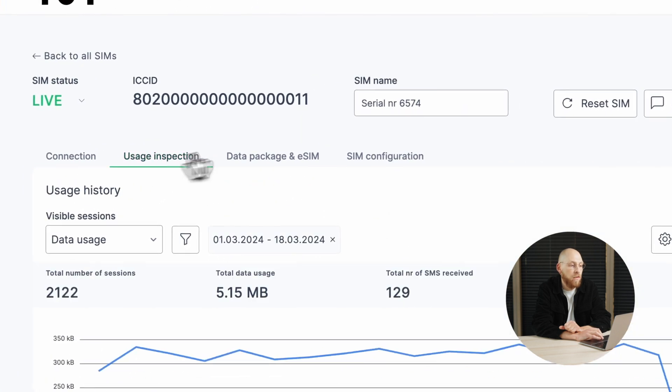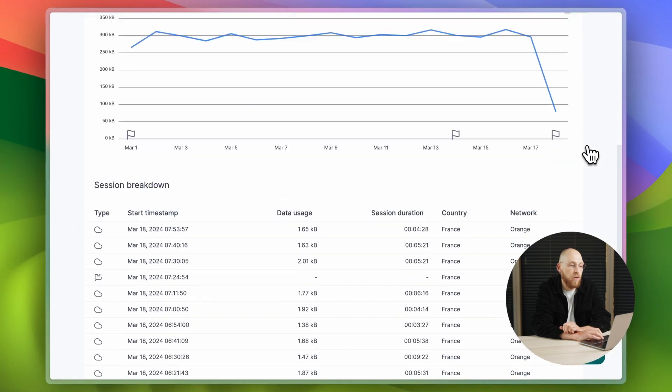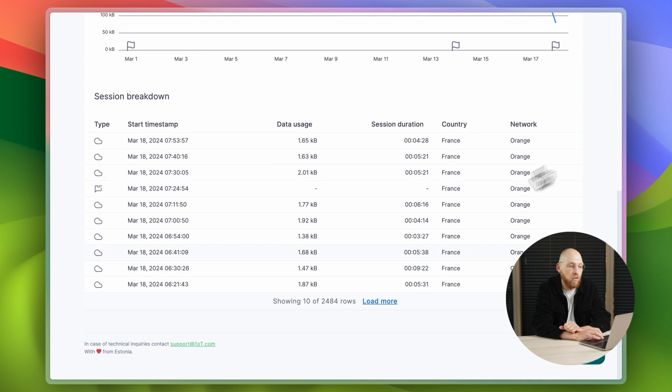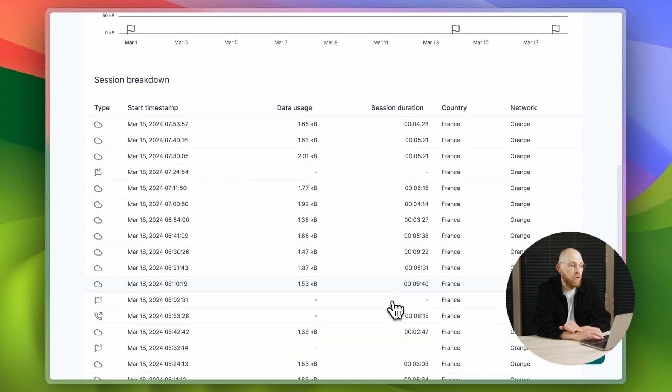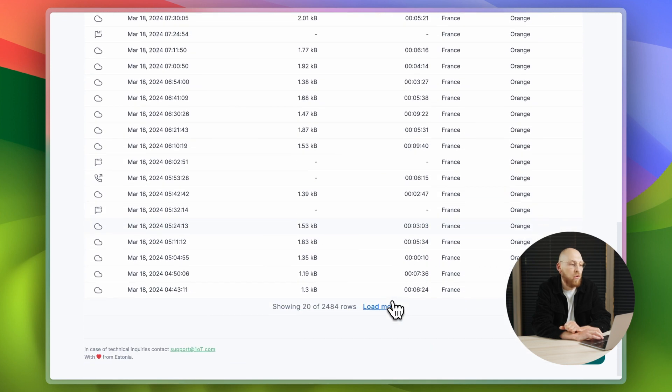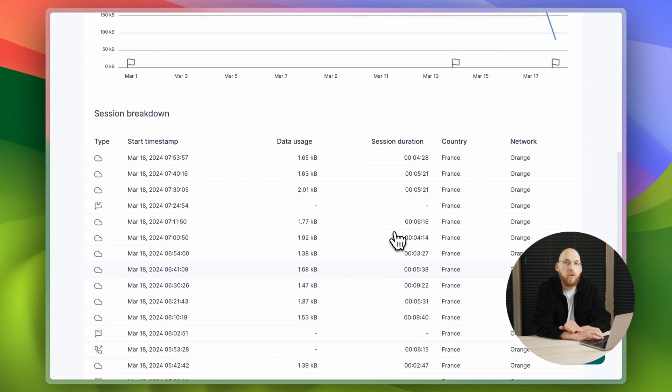You can also find detailed overviews of each and every data session. This is useful for troubleshooting, as it serves as an audit log of all of the network events.